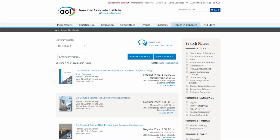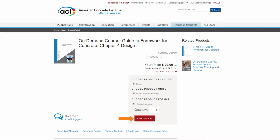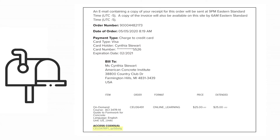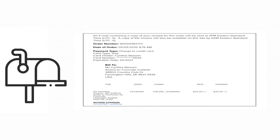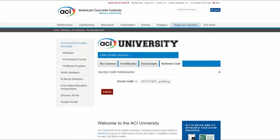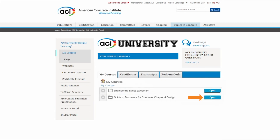Select the course you wish to purchase, click Add to Cart, and complete the checkout steps in the ACI store. To access the on-demand course, click on the access code provided in the purchase confirmation email and wait to be routed to ACIUniversity.com. Once here, your access code will be pre-populated on the page. Click Submit and then from the My Courses tab, select Open.